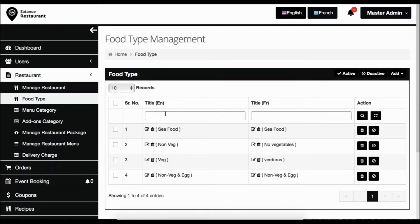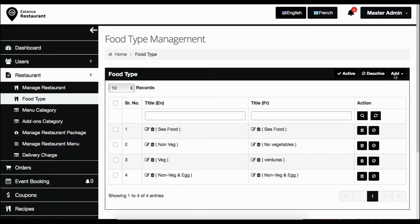This brings up the food type management page. As you can see, a list of food types have already been added. To add a new food type, click on the add button.